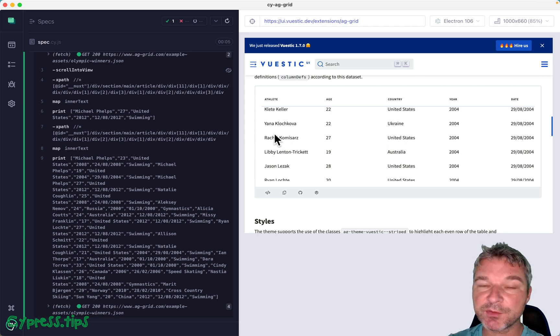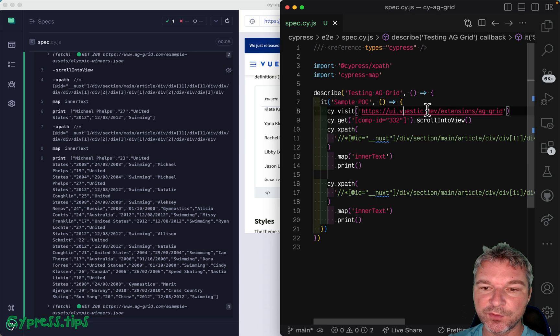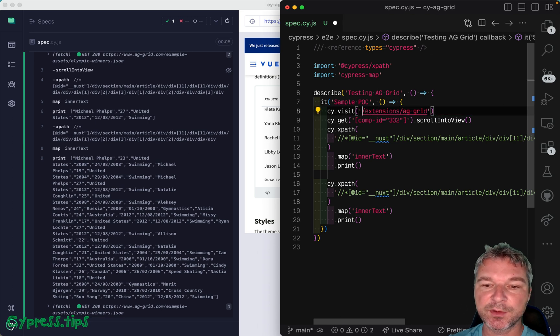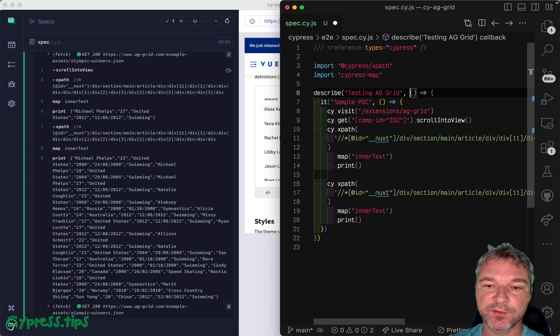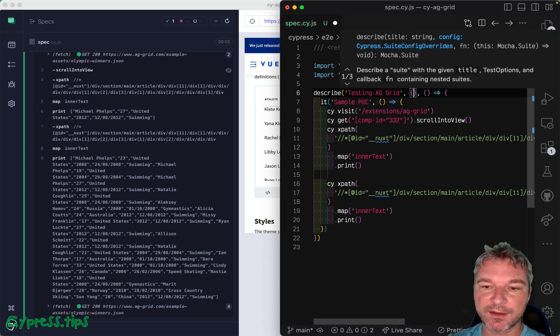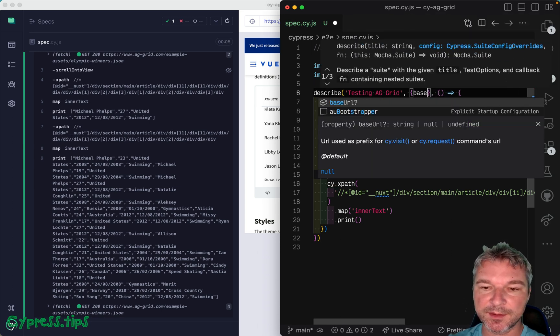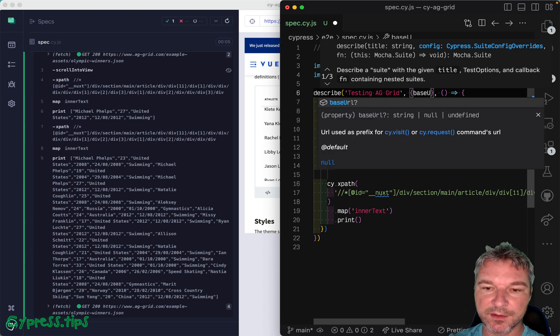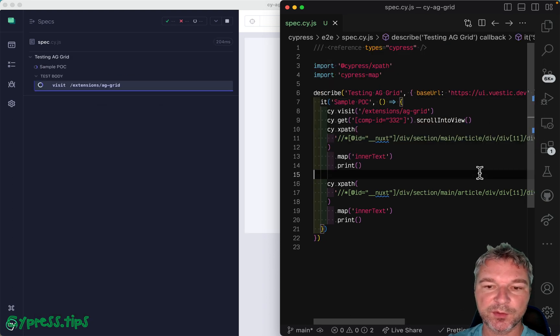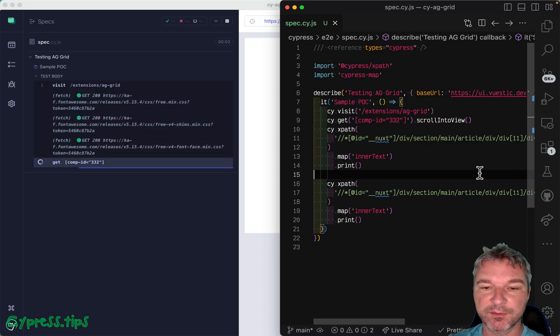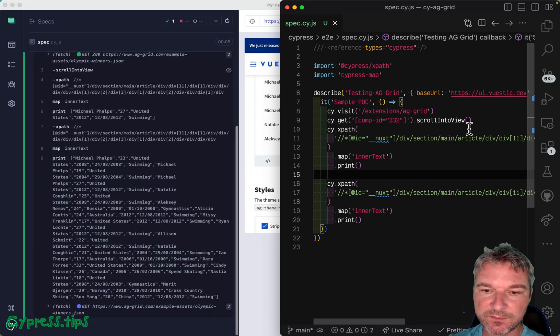So let's rewrite this test in a better way. The first thing I usually do, I move the base URL either into config or if I cannot move it into config object, then at least we can set it right here. So that Cypress knows which URL we're about to visit.